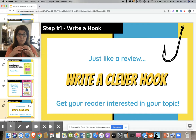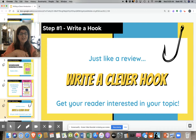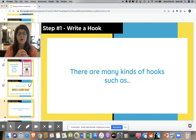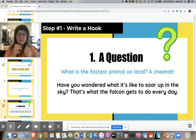So first of all, just like in a review, you're going to write a clever hook — something really witty that's going to catch your reader's attention. If you think about throwing out a fishing line and reeling in a fish, you're kind of, with your writing, throwing out a fishing line and hooking your reader to get all their attention and get them ready and excited to read your book. There are lots of different kinds of hooks. Number one, a question is a really awesome way to hook your reader in.